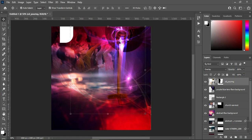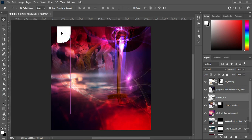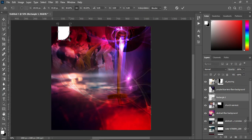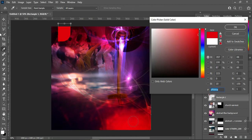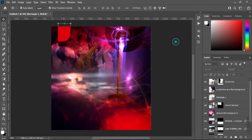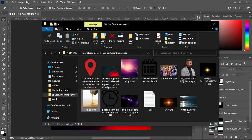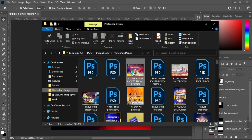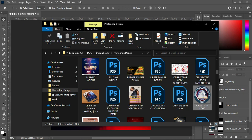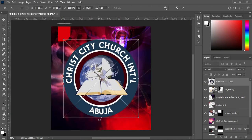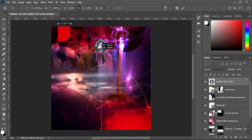Drag it over here and reduce the size. Then I'm going to change the color by copying this color code. Having done this, the next thing is to import my church logo, then reduce the size and position it over here.